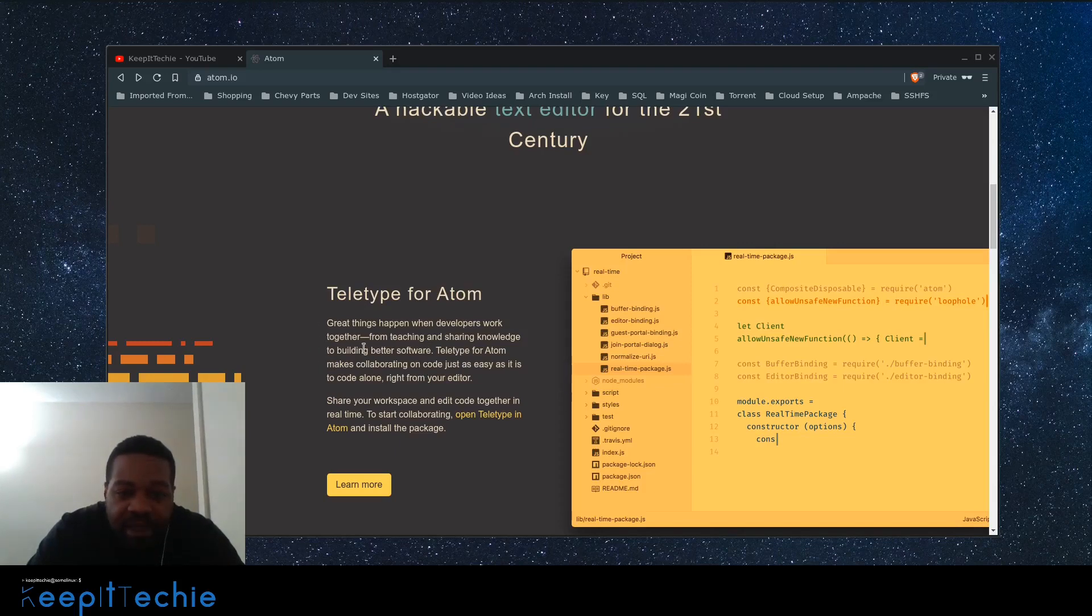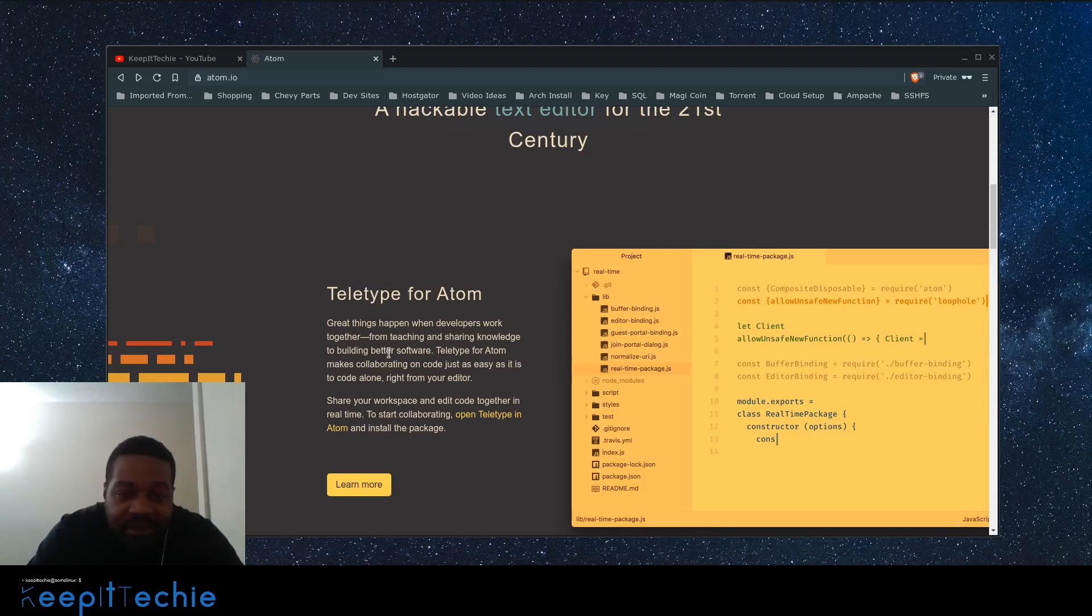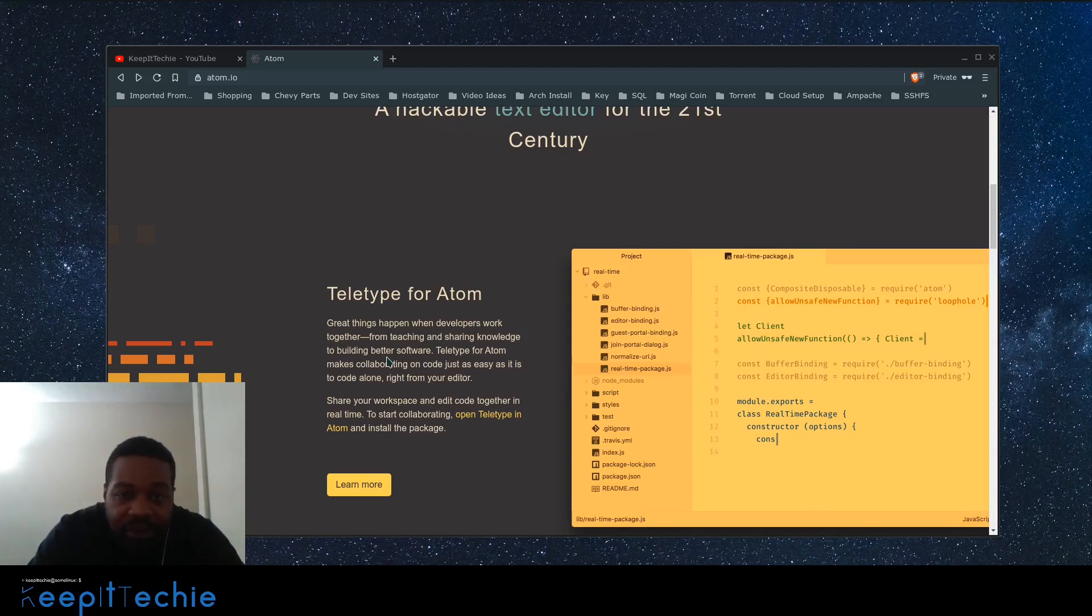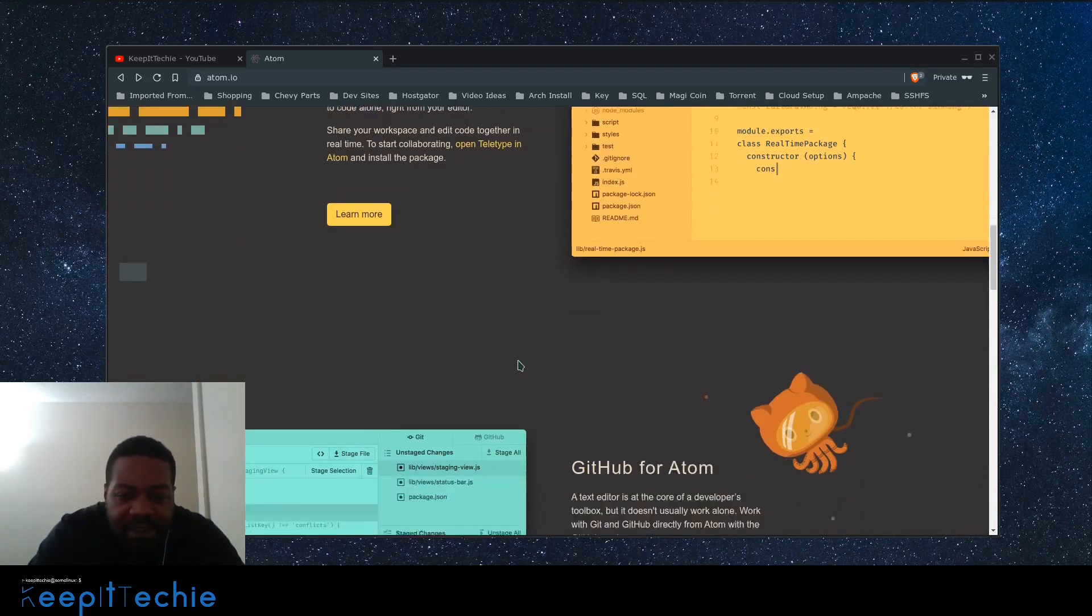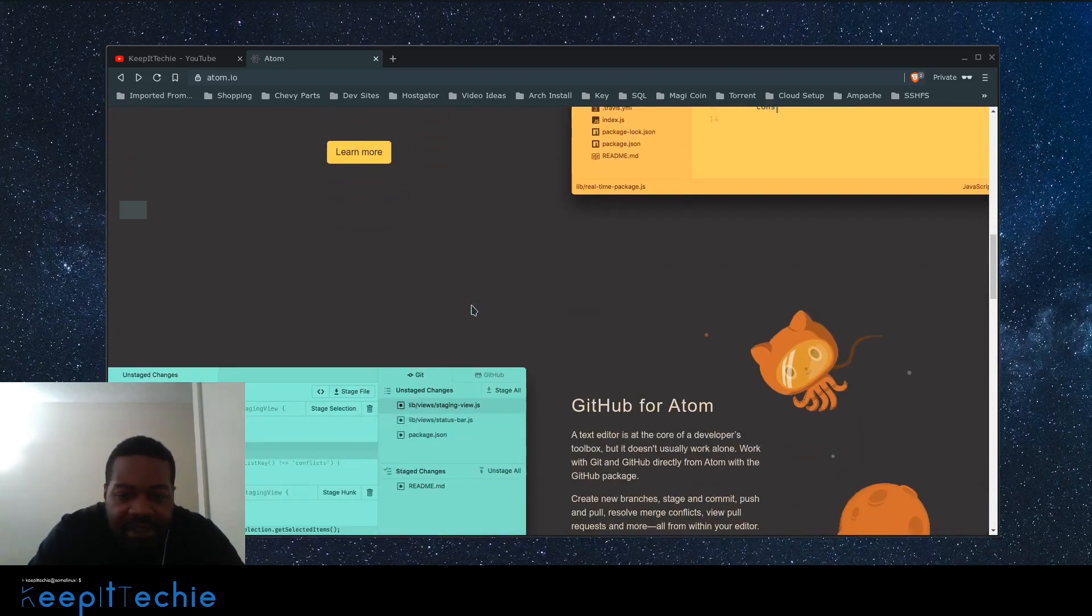This is one of the packages that you can add to your system. This will allow you to work with other developers on specific code. Just throwing that out there.